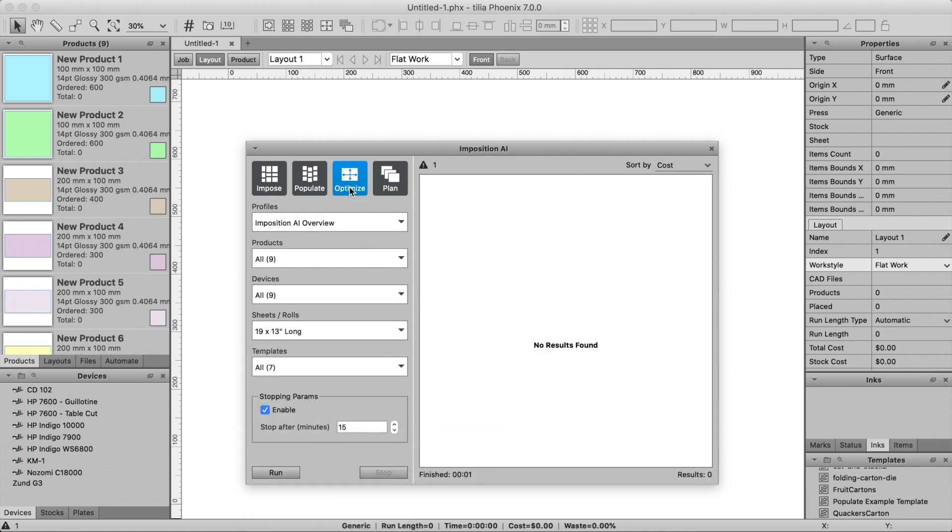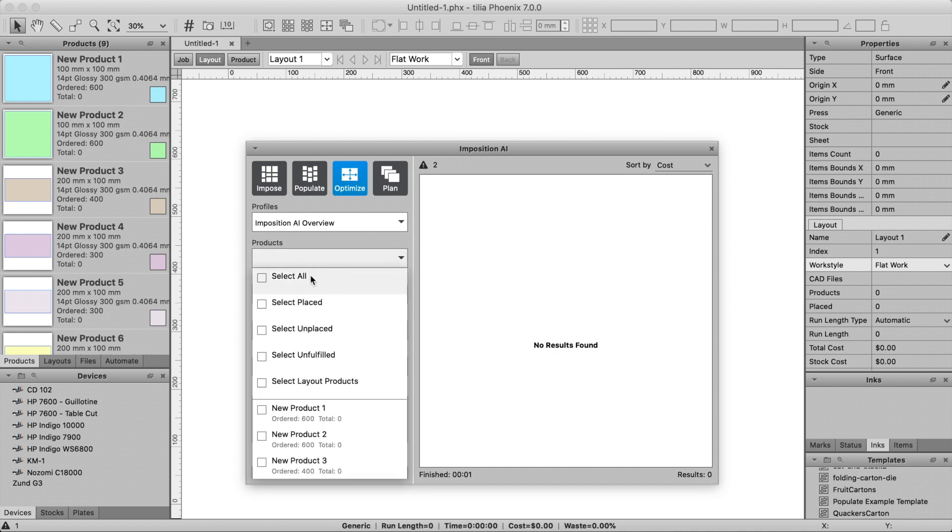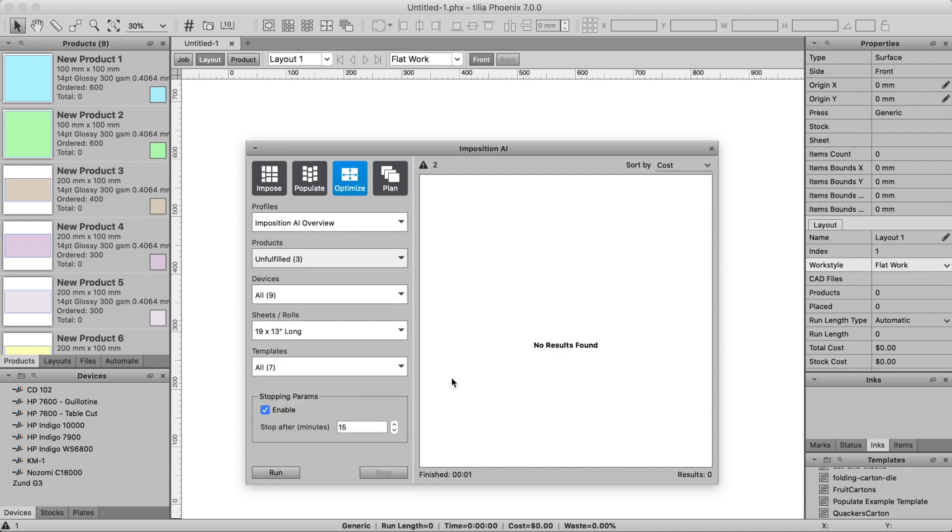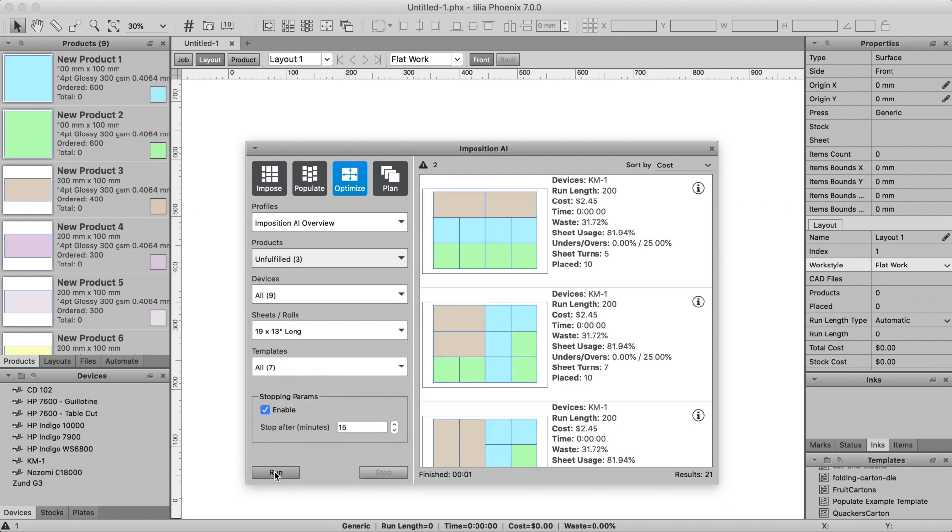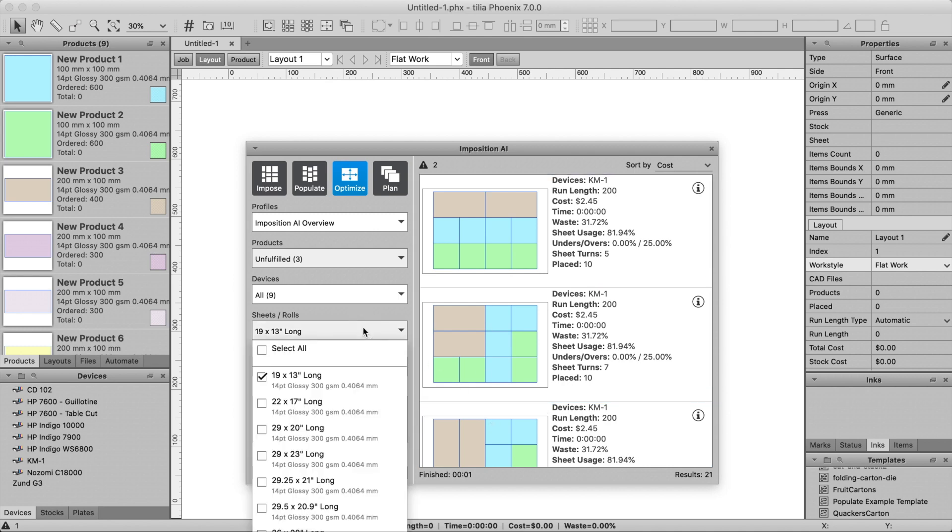Optimize tool is similar to Plan, but it finds the best single layout across any press and sheet combination given the input products. You can see in this example that if Optimize is run and there are too many products to fit on a single sheet, Optimize will fail to find any results, but if we narrow down which products are selected, it will find the optimal layout for the selected products.